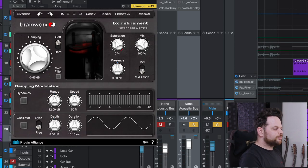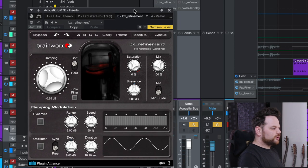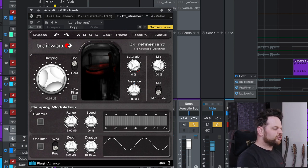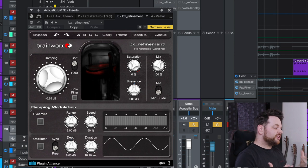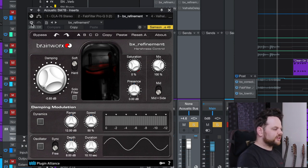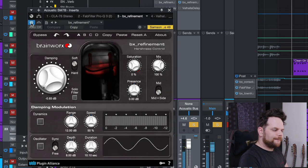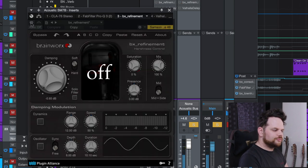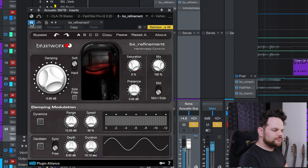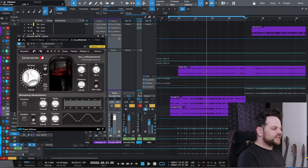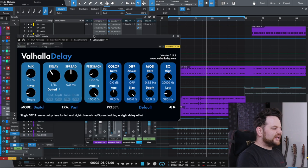Next is this plugin called VX Refinement or Brainworks Refinement. And this is something you don't have to do. I just felt like it needed a tiny bit of it, and this is a harshness control. So since I boosted all that top end, I want to control maybe a little bit of the really harsh frequencies. It's barely doing anything. In fact, you probably won't even be able to hear it. Super subtle. I just felt like it needed a little bit of that.